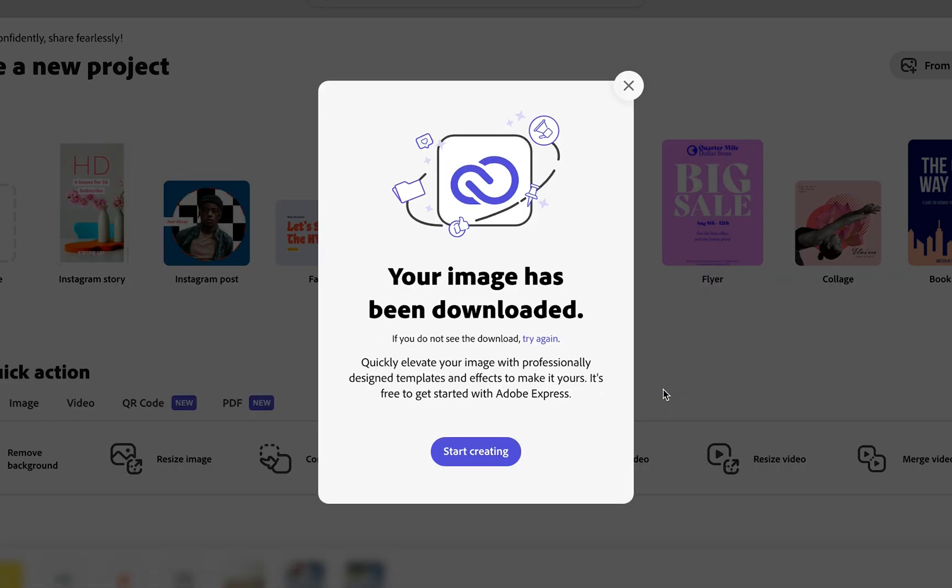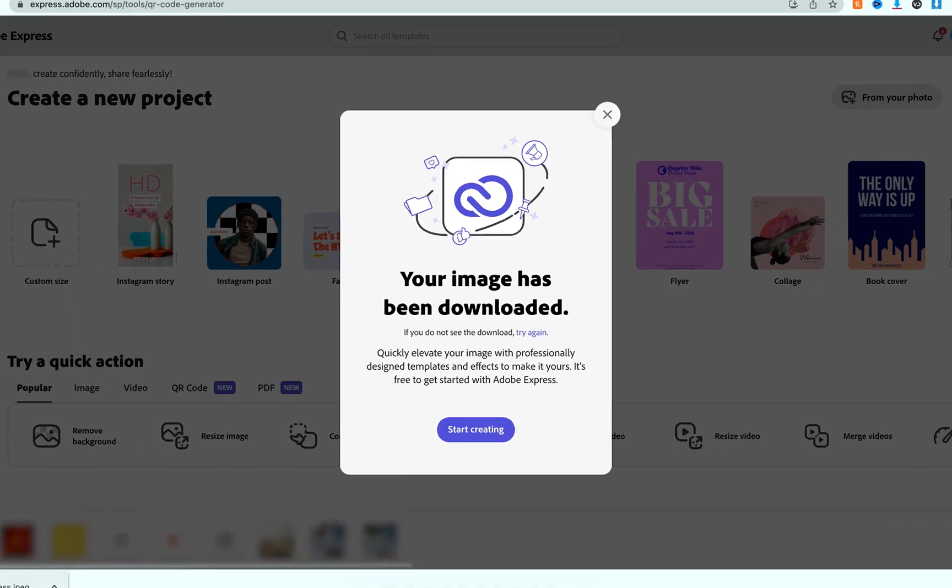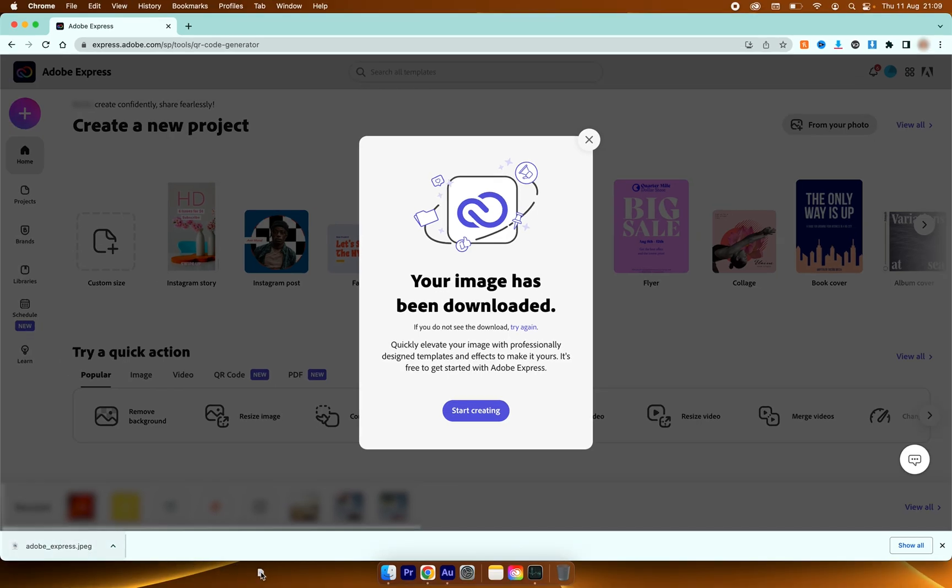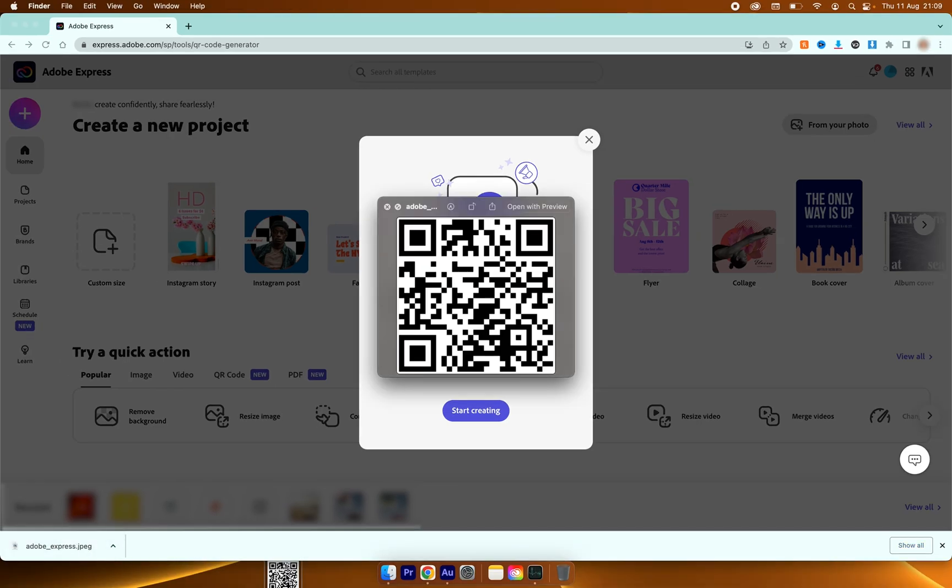And what Adobe Express will do is download your QR code. If I just drag this to my desktop here and load it up just like that you can see that I've generated a QR code with my link and that's all there is to it.